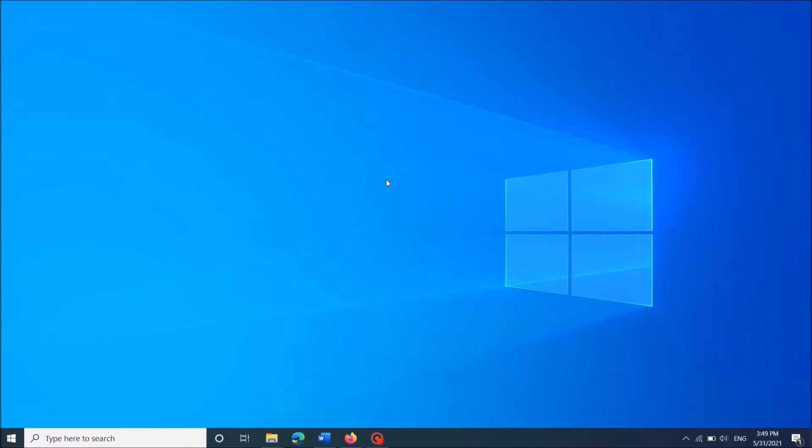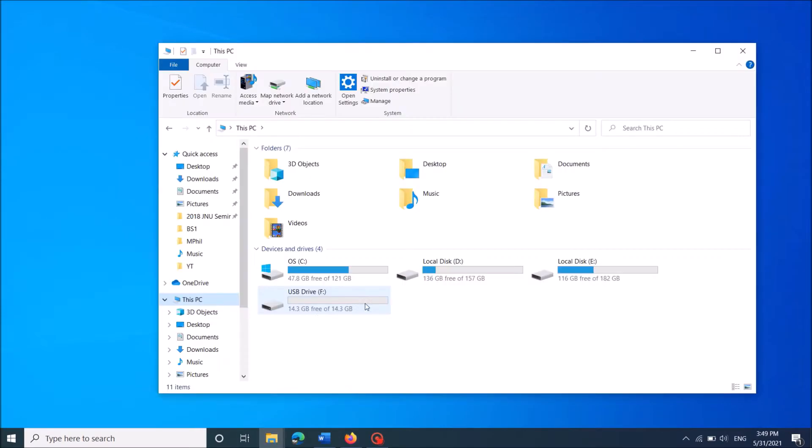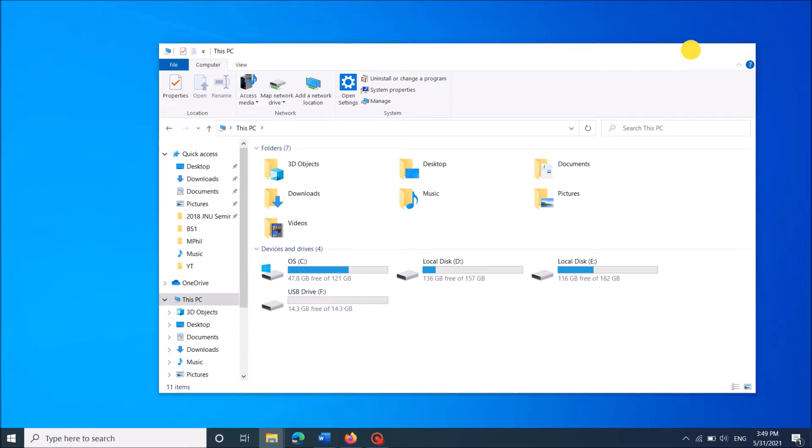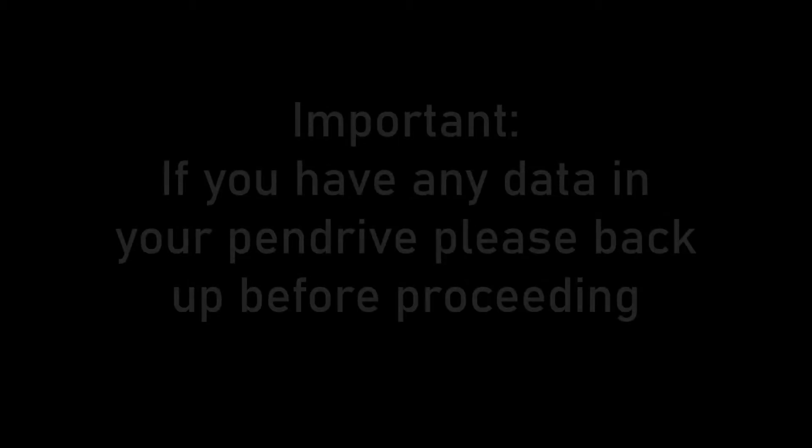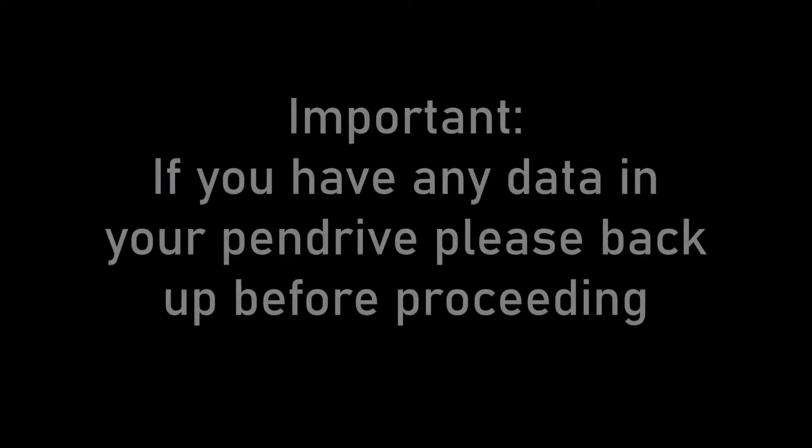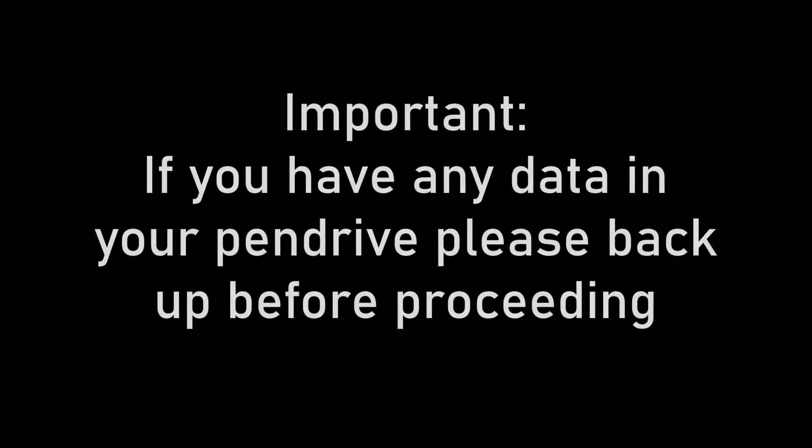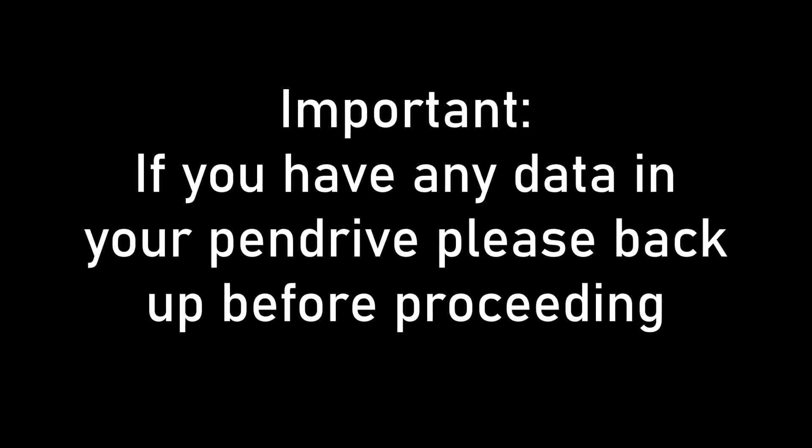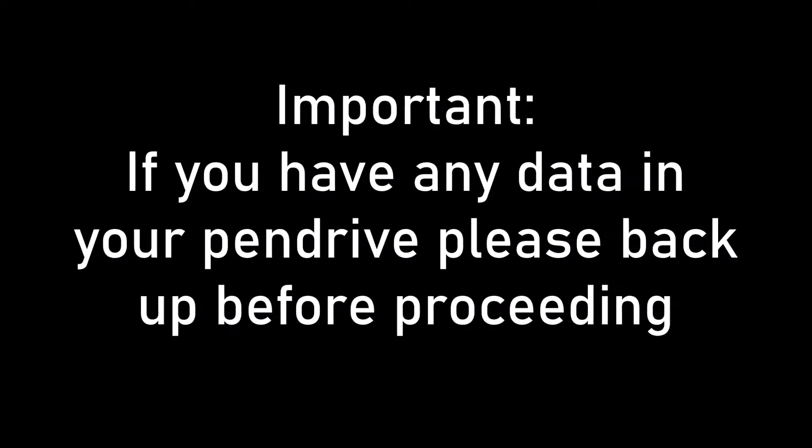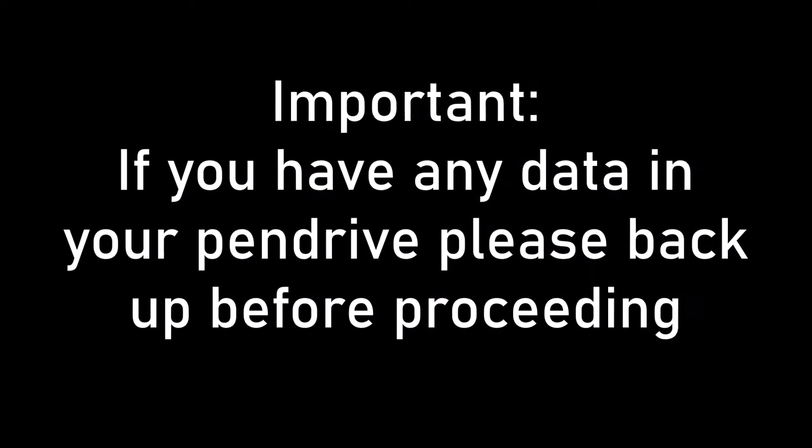To create partitions in your pendrive, please follow these steps. Before starting, if you have any data in your pendrive, please back them up in any other place.